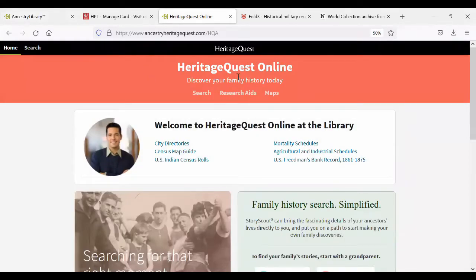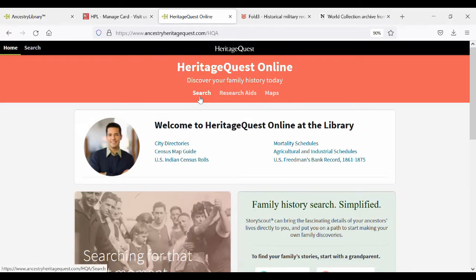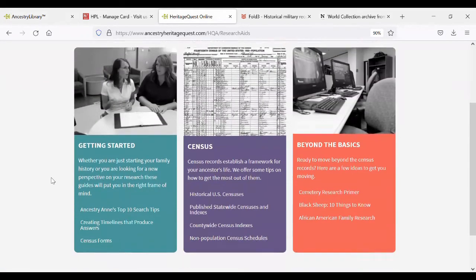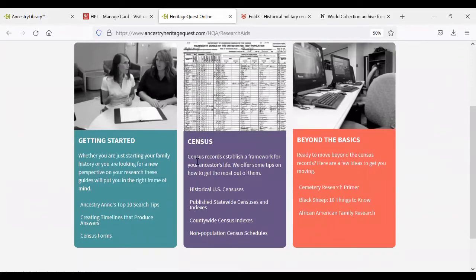The first one I want to mention is HeritageQuest Online. This is a spinoff of Ancestry.com, so it's actually giving you access to some of Ancestry's collections from home for free with your library card. Near the top of the screen they have an option to search, but I also want to show you the Research Aids and Maps sections. If I click on Research Aids, these are research guides that Ancestry experts have put together — they talk specifically about census records, how to get started, and deep dives into topics like cemetery research and researching Black ancestors. There are some resources here if you're just starting out or trying to break through a roadblock.